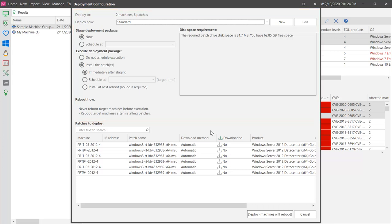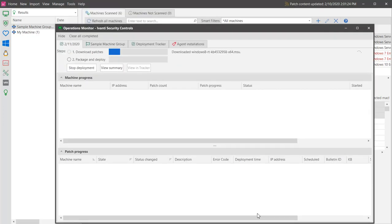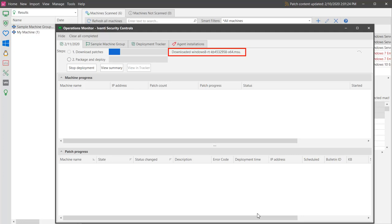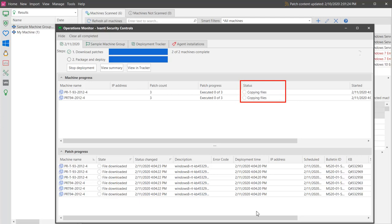For this tutorial, I'll elect to install the patches right now. The Operations Monitor shows the status of the steps in the deployment process. The patches are first downloaded, and then the patch signatures are verified. The deployment packages are created, and the files are then copied to the target machines.